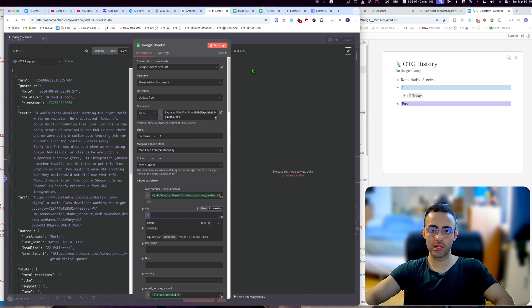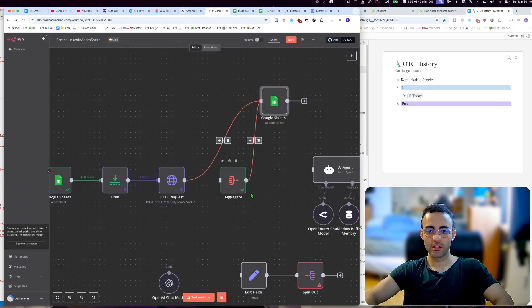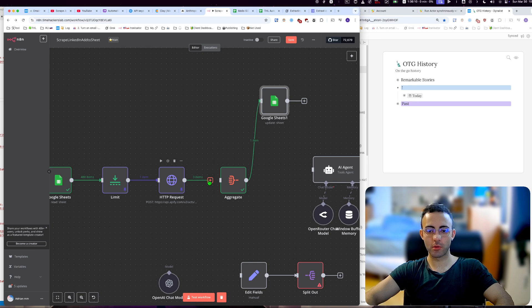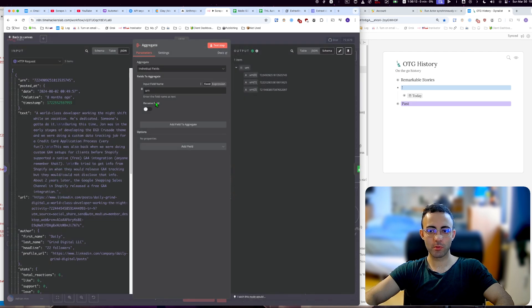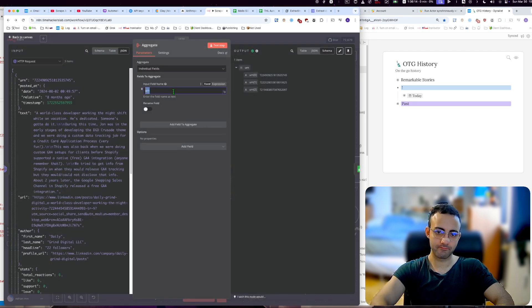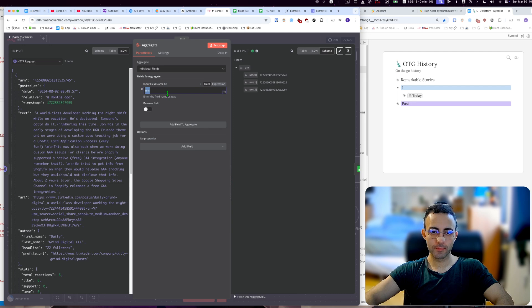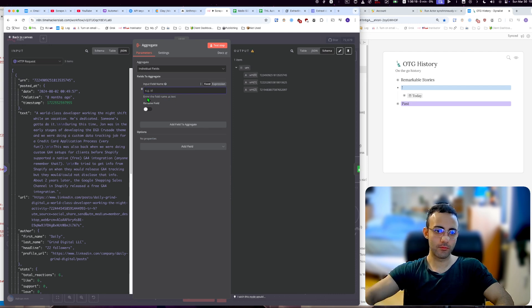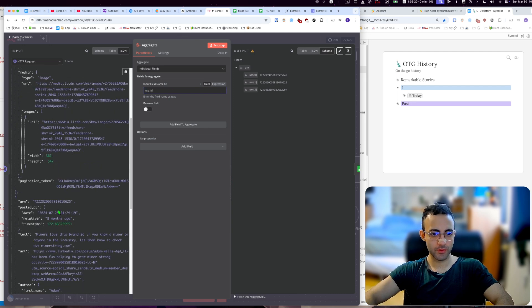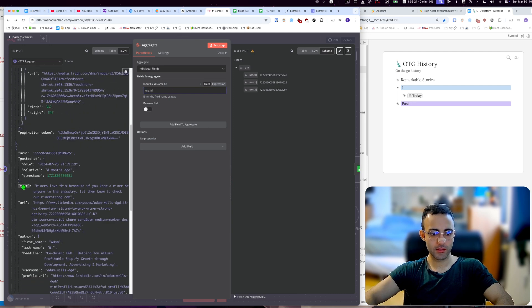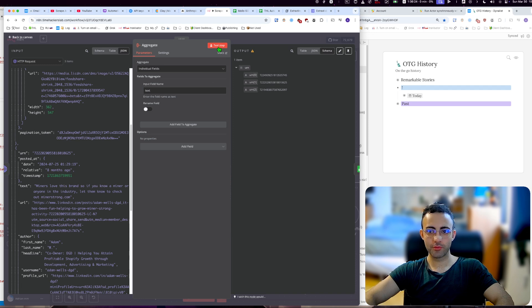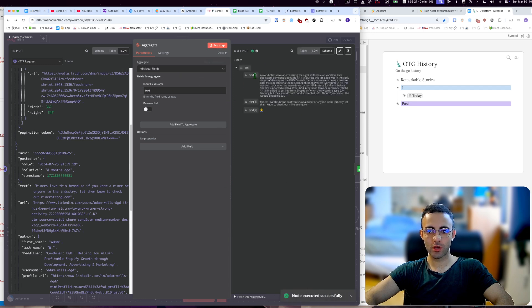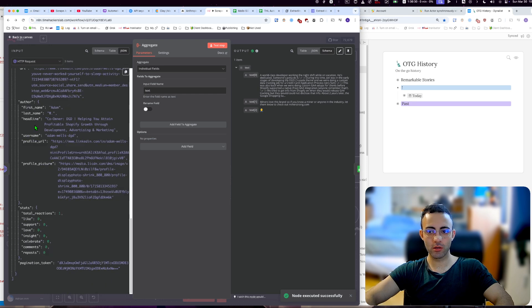So let's delete this. What you can do is use the aggregate module and in the aggregate module you can see that we can, here for example, take the text and if we aggregate this, we're going to take the text from item number one, two and three.